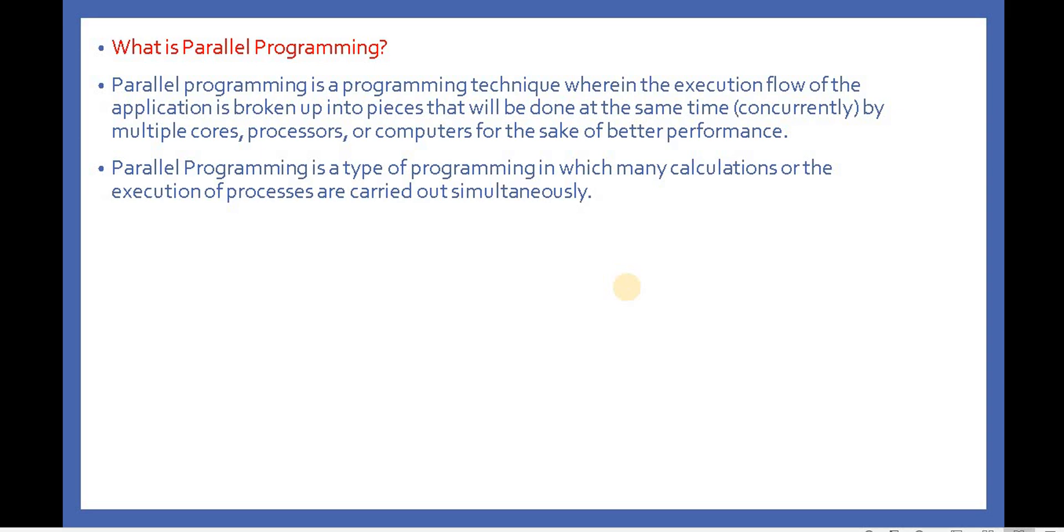Now let's understand what is parallel programming. As the name suggests, parallel programming means multiple tasks will continue asynchronously - it will not work like one task after another. Multiple processes will go simultaneously.